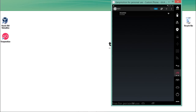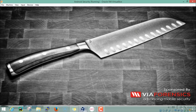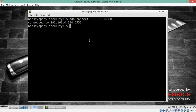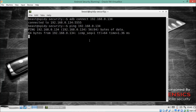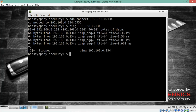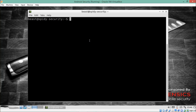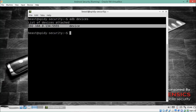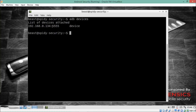To connect this Genymotion device with ADB, open the terminal and type `adb connect 192.168.0.134`. We'll also ping that IP address to verify connectivity. You can see that we're able to ping it, so the connection is successful. To verify the connected devices, type `adb devices` — it will list all connected devices. You can see this IP address is connected on port 5555 through our Santoku system.